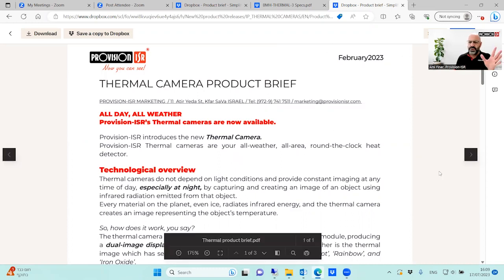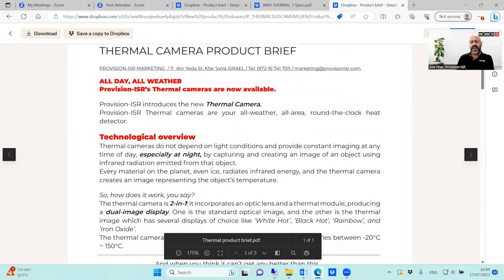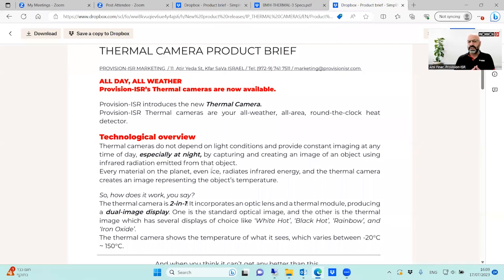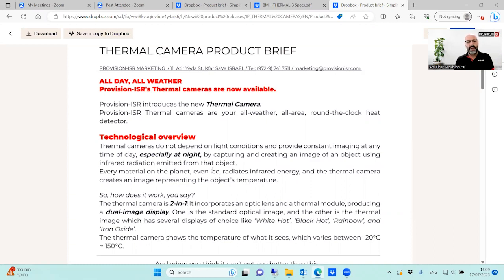Thermal camera is the solution we use when regular optic-lens CCTV cameras cannot see — even with IR, infrared, or colored night solutions. There are specific locations or weather conditions where a regular optical lens cannot produce an image, for example fog, bad weather, pitch-dark night, or bushes and trees obstructing the view. Thermal can see around the clock in any weather condition. It produces a thermal image we can count on, and we can even perform analytics on it.